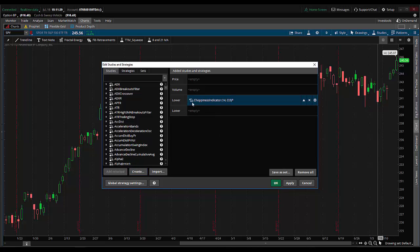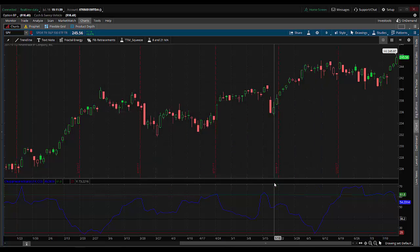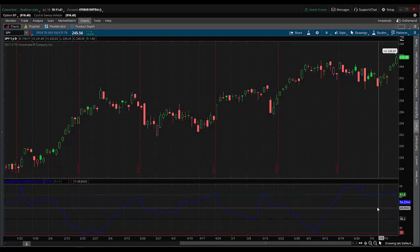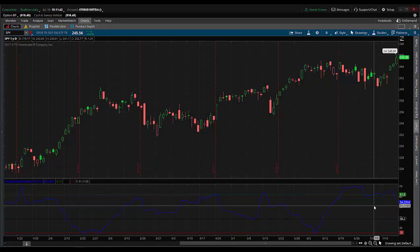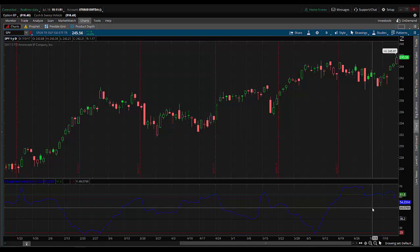Notice how it has already added the choppiness indicator to the lower end of the chart. We just have to hit apply and then it'll appear. Once I hit OK, we're all set. Now the choppiness indicator is built into the platform and we can apply that indicator to any chart we want because it's now one of the indicators that the platform carries.